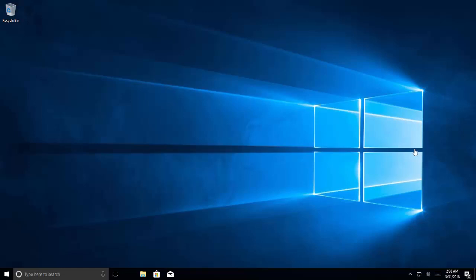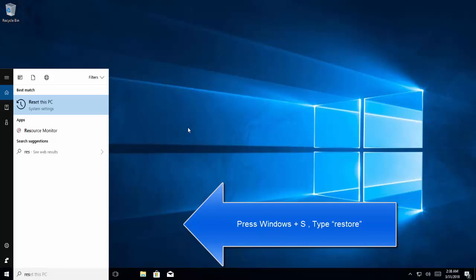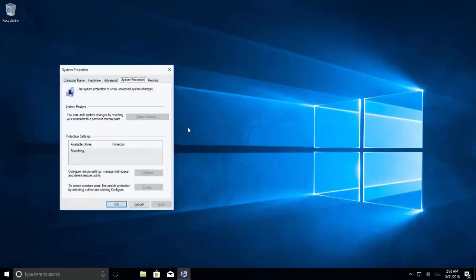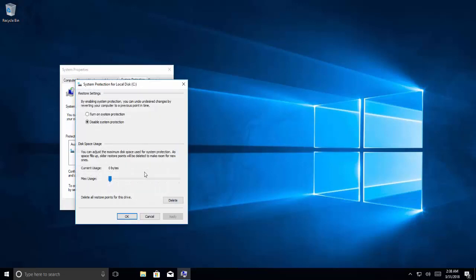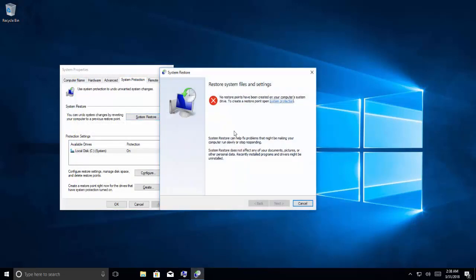The second-to-last option is to restore the system if you have created a restore point previously. Press Windows and S key, search for restore, and go to create a restore point. If you haven't configured system restore previously, click configure and turn on Windows system protection. If you already have it on, look for any previously created restore point, select it, and proceed with system restore. After the restore the system will restart — check if you are now able to use Windows task manager.